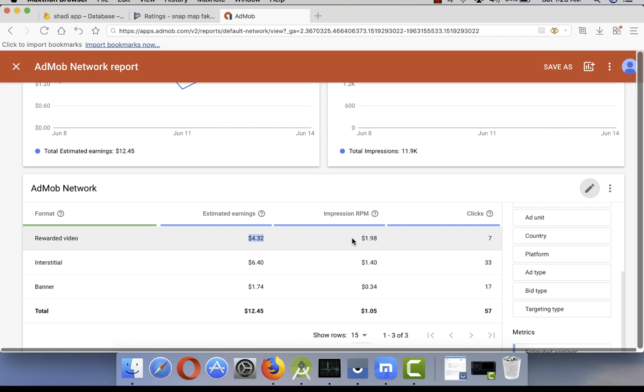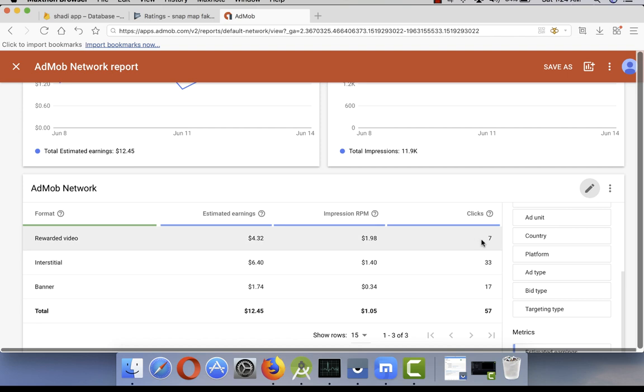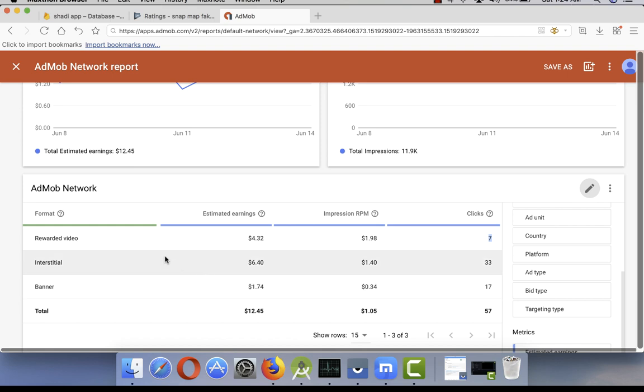Now you can see rewarded video ads. I made them for the last seven days. I got seven clicks and I made four dollars. So impression RPM is very good, almost two dollars, as compared to 50 cents or maybe 60 cents you're getting as CPC cost per click.